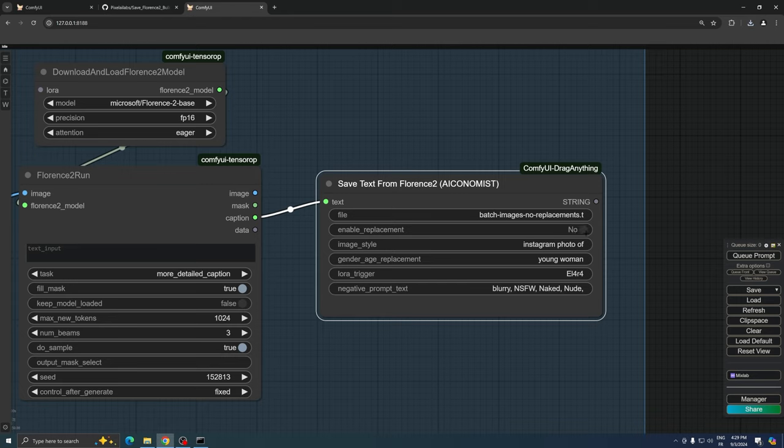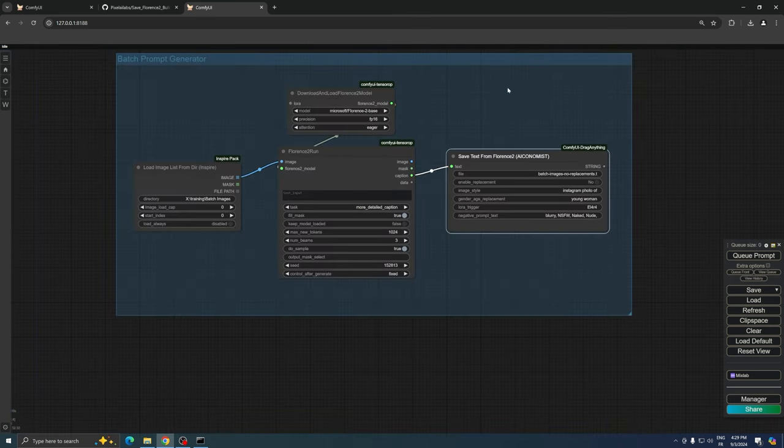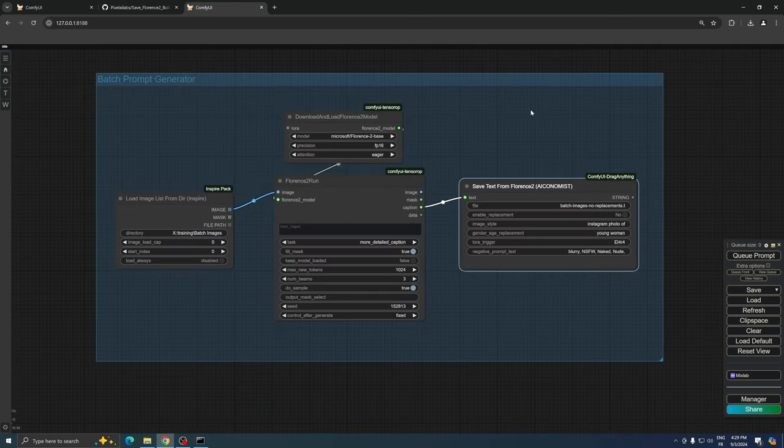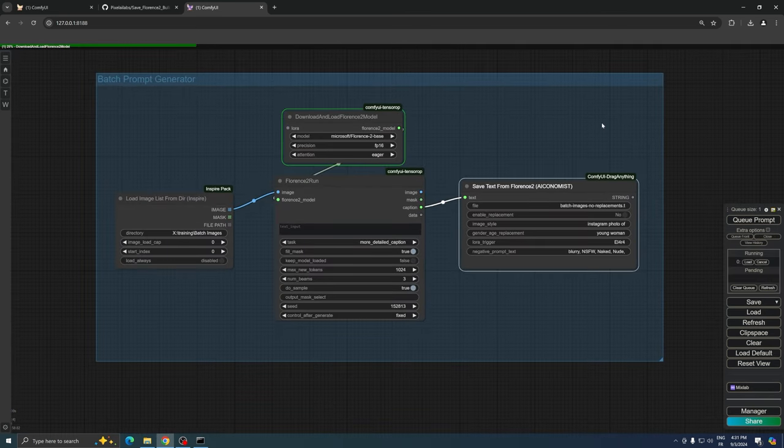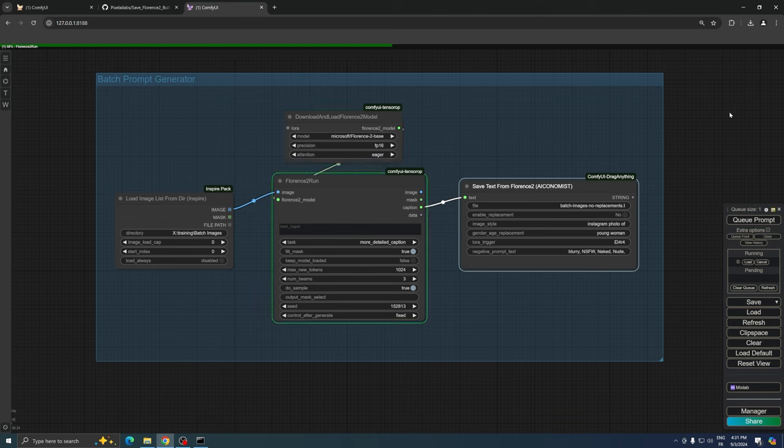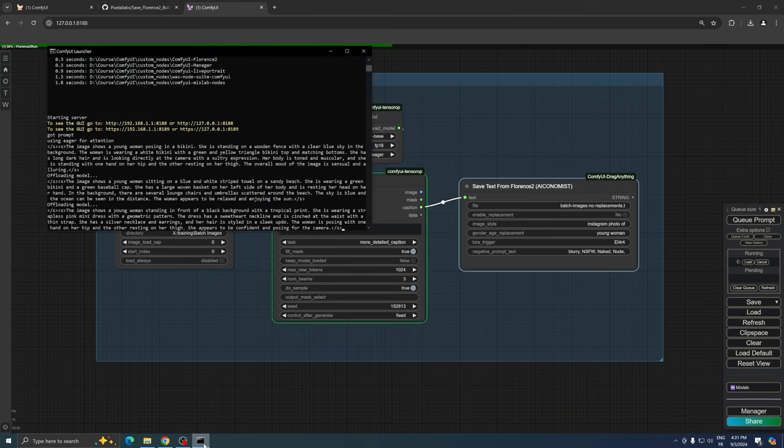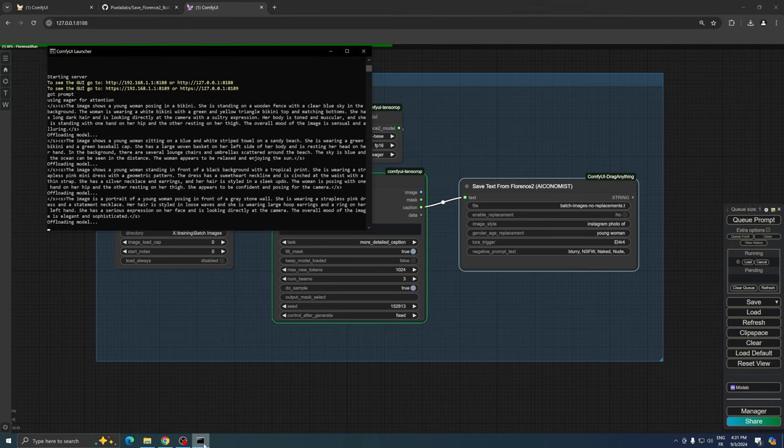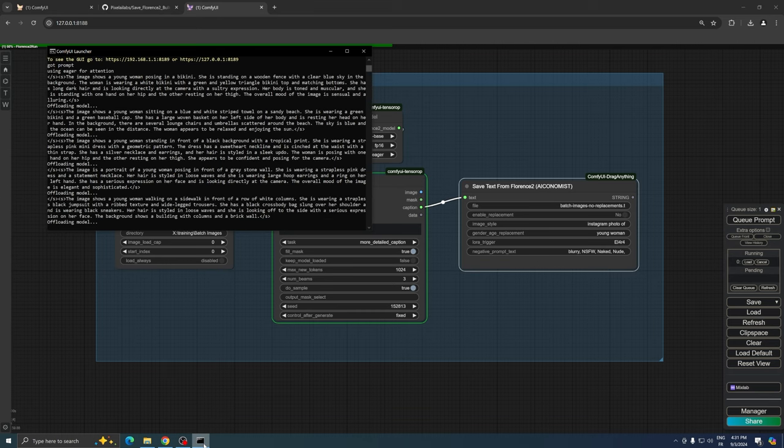Let's begin by testing this workflow without any replacements to see the raw output. When you run the workflow, keep an eye on your terminal. You'll see Florence working diligently to describe all the images in your specified directory.